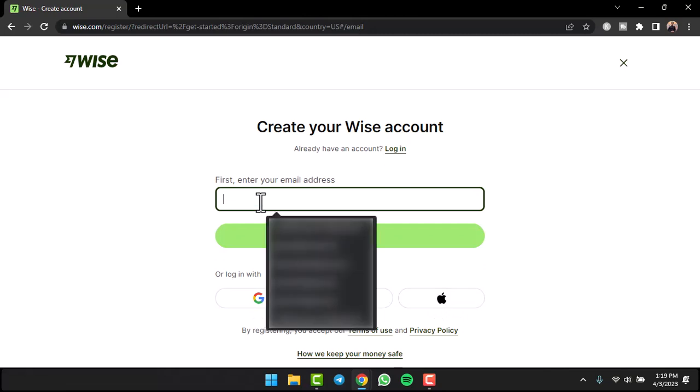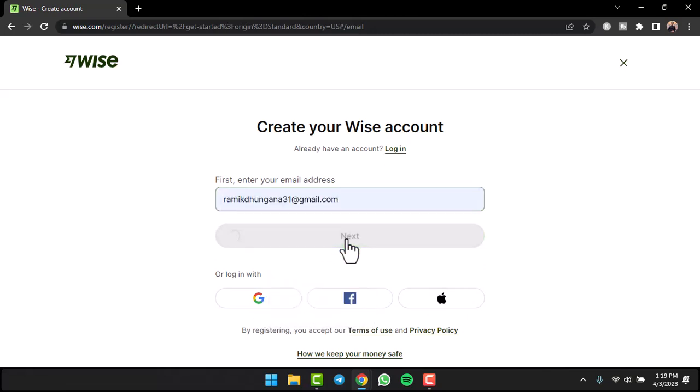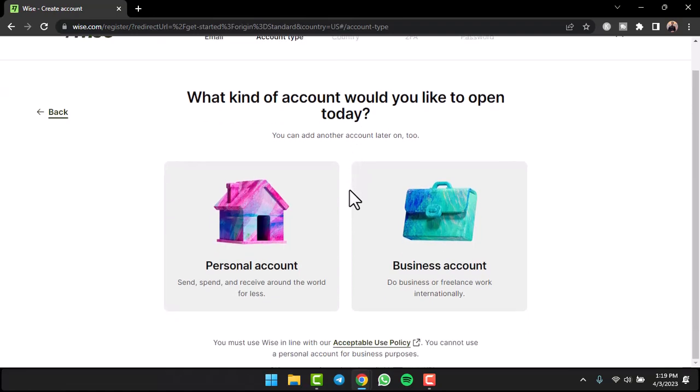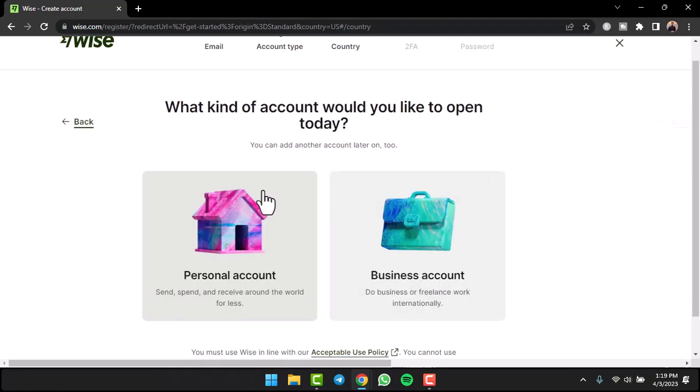For now I'll simply enter my email address and then sign up from there. Tap on option Next. After that it will provide you two different options: you can either open a personal account or you can open a business account. For now I'll simply choose a personal account.